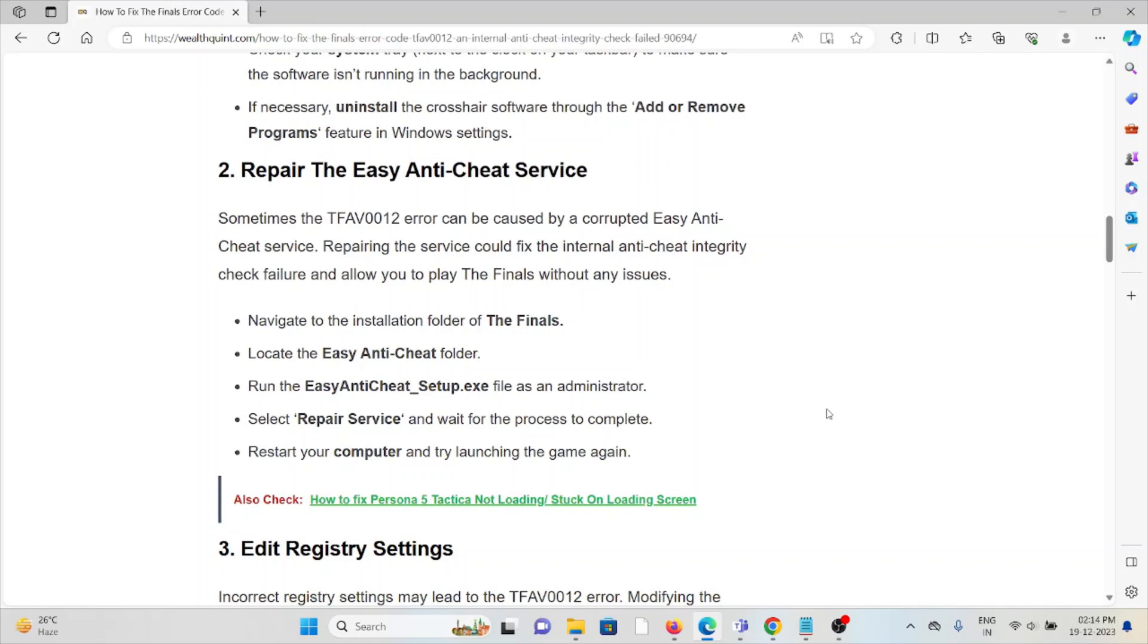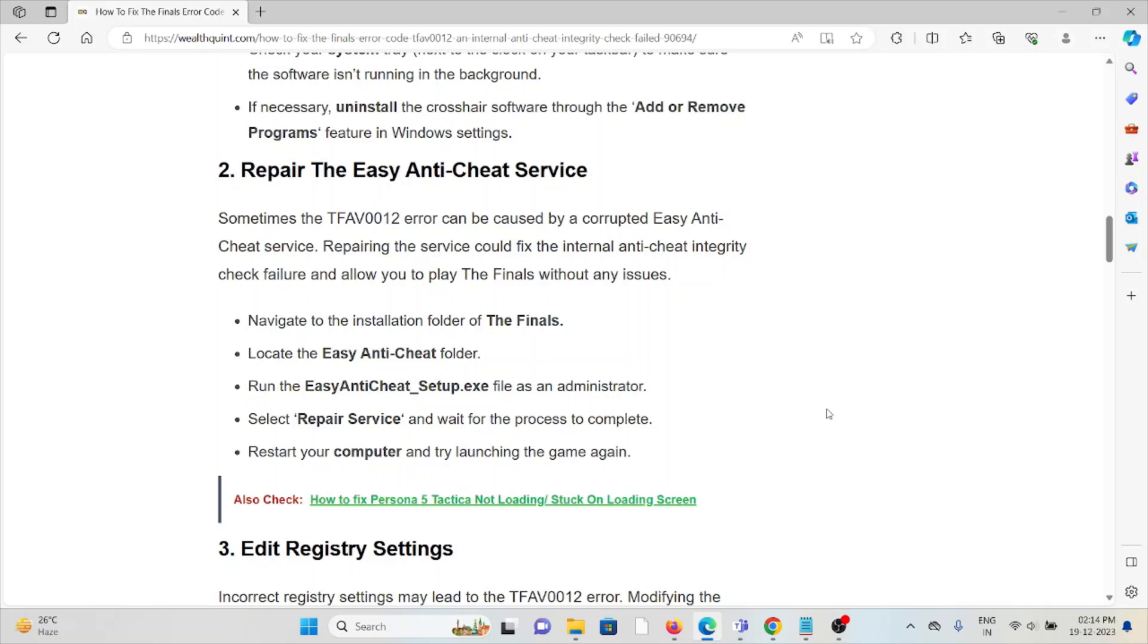The second method is repair the Easy Anti-Cheat service. Sometimes the TFAV0012 error can be caused by a corrupted Easy Anti-Cheat service. Repairing the service could fix the internal anti-cheat integrity check failure and allow you to play The Finals without any issues. Navigate to the installation folder of The Finals. Locate the anti-cheat folder. Run the Easy Anti-Cheat setup.exe file as an administrator. Select repair service and wait for the process to complete. Restart your computer and try launching the game again.